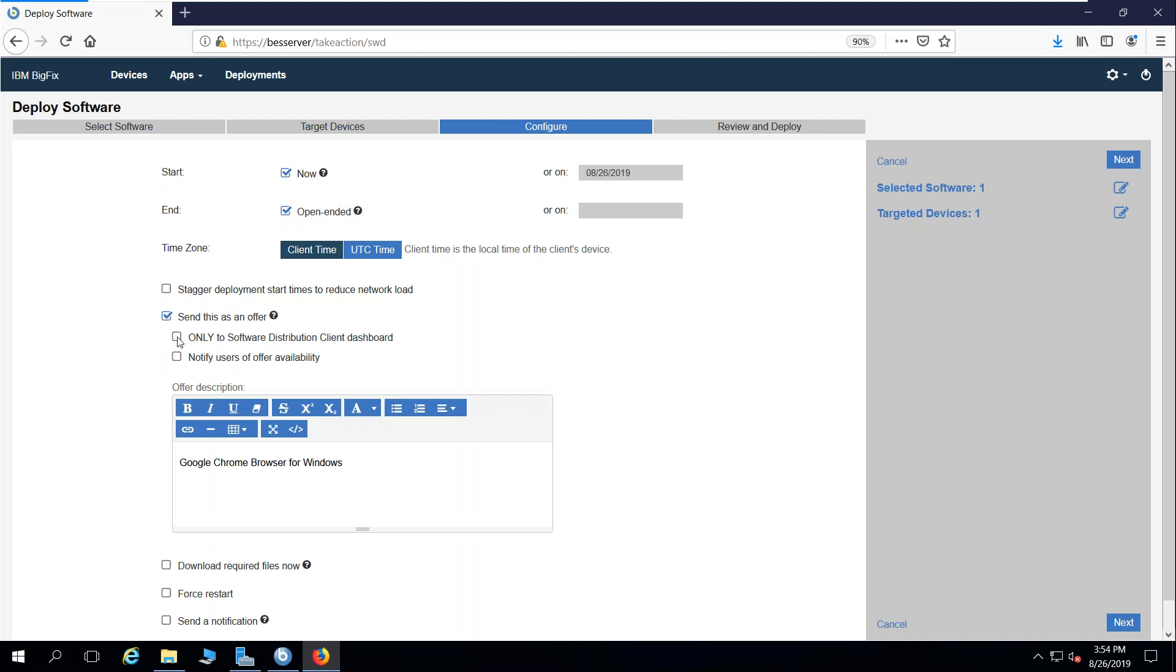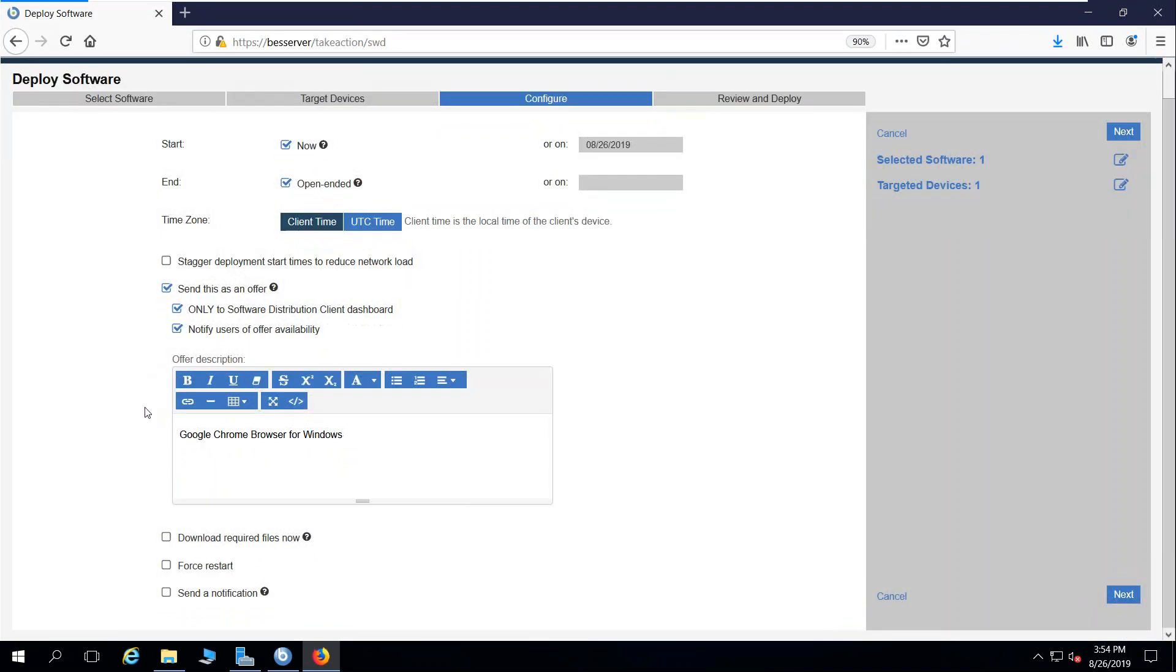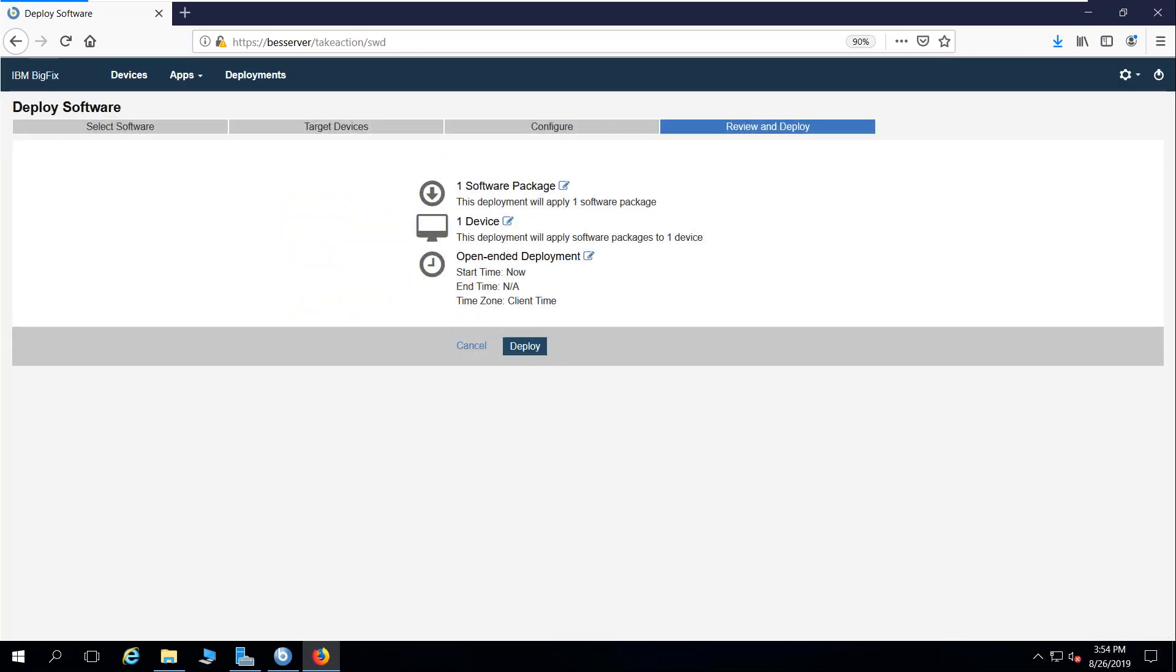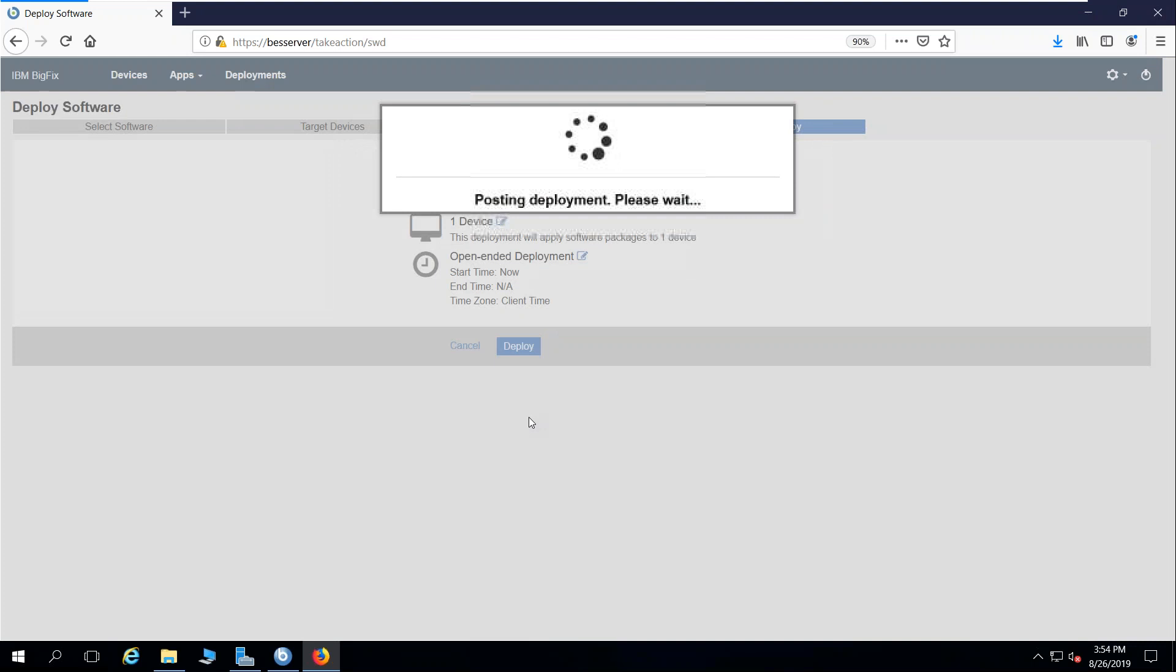You'll notice my option here to only send it to the software distribution client dashboard, and I can also include notification to that end user and download required files now if desired. I'm going to click next and deploy that package.